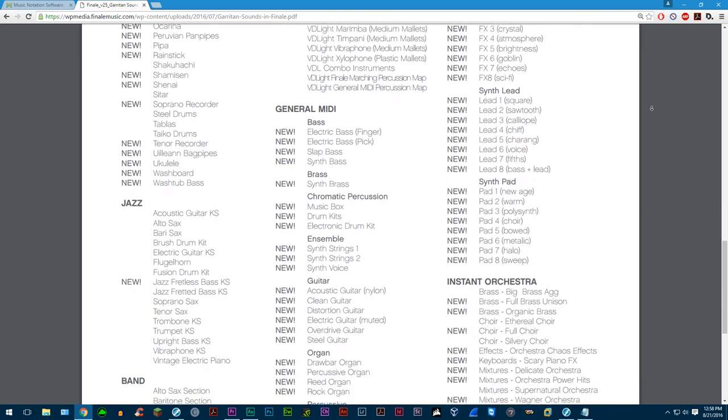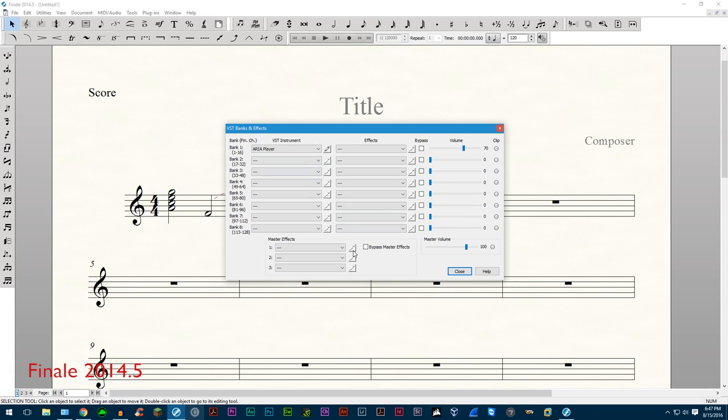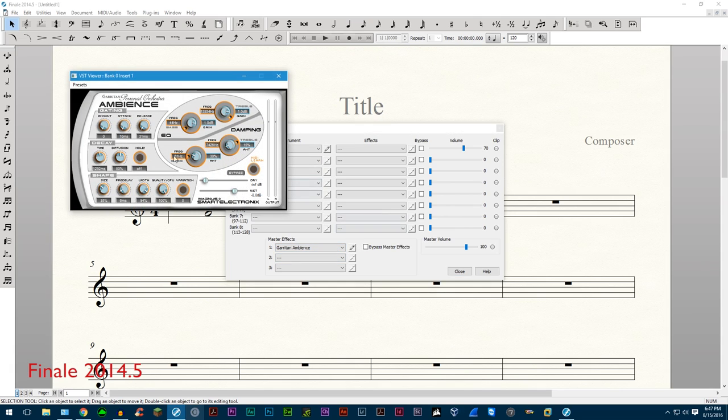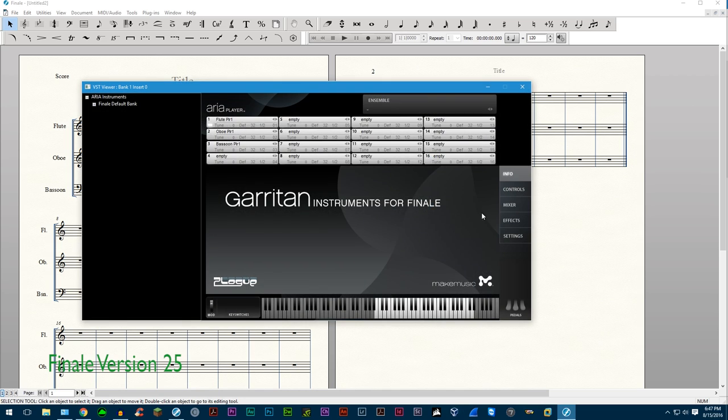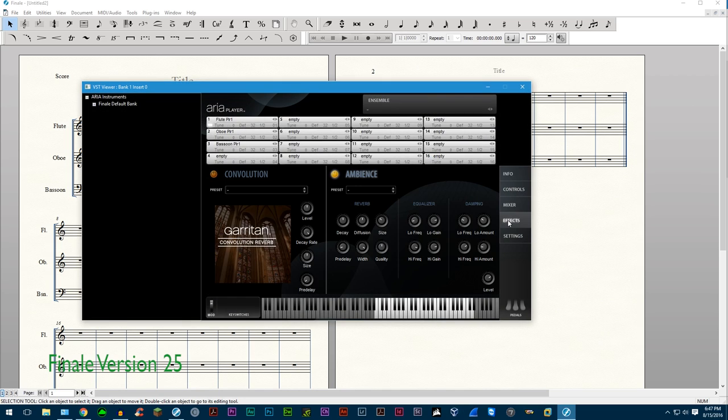And while on the topic of Garritan, Garritan ambience has been moved to the aria player under settings. You can now choose from the old listings of Garritan ambience or the new convolution reverb which sounds much more realistic in my opinion.